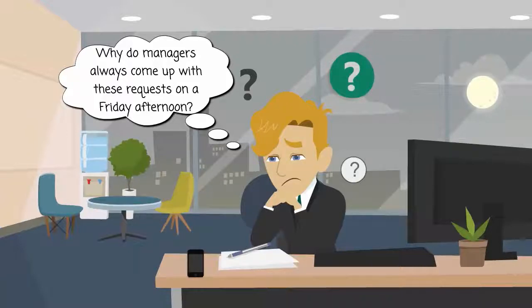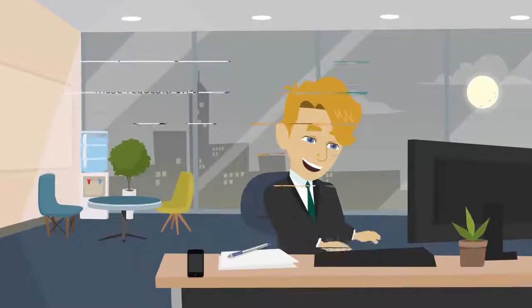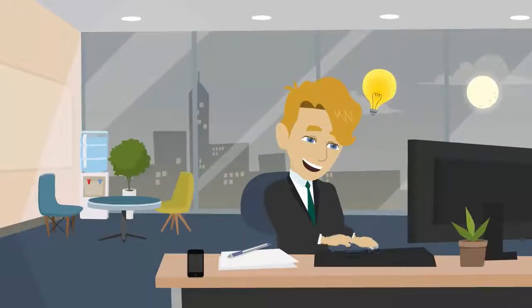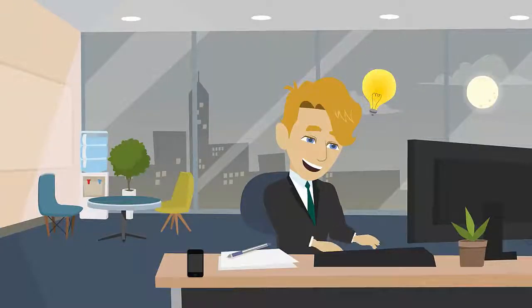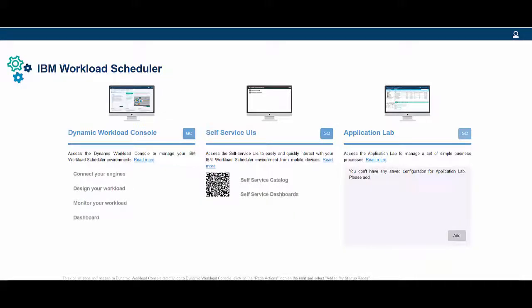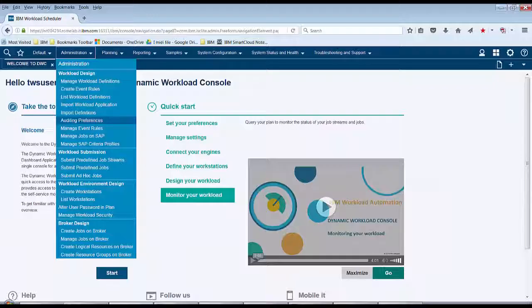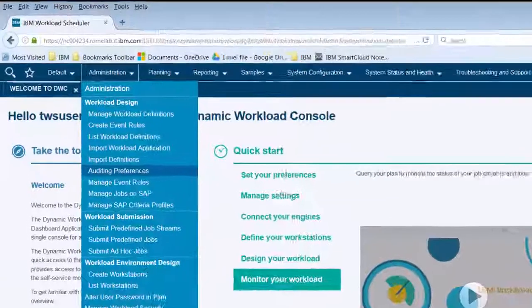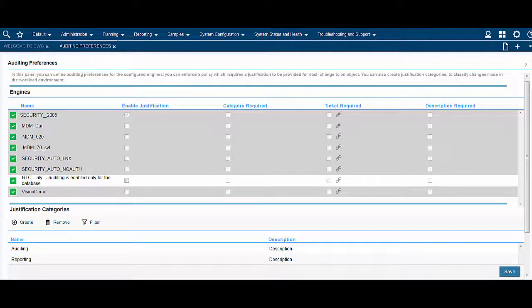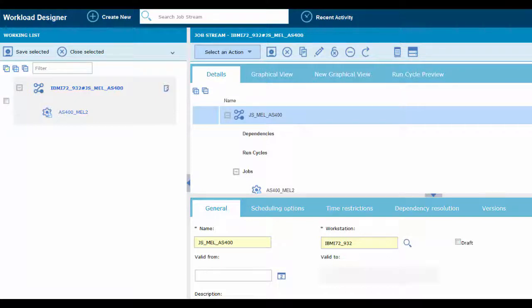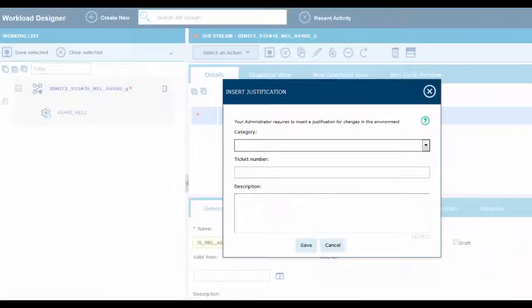Tim is in a hurry, and it's getting late. However, with Workload Scheduler, he can easily trace all the changes and quickly find out who did what and why. From the Dynamic Workload Console, Tim requires that justification information be provided for every change to an object by setting the auditing preferences. The requirement applies to all objects on the specified engines. Each time a user performs a change on an object, they have to specify a reason for making the change.